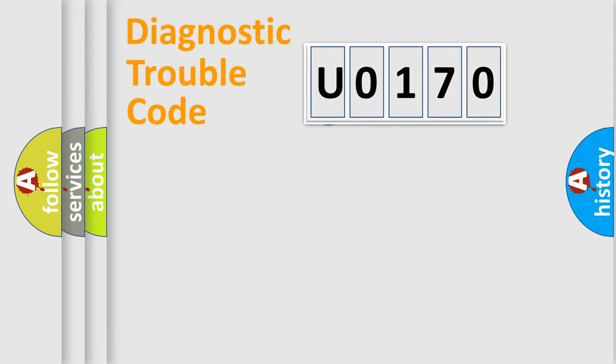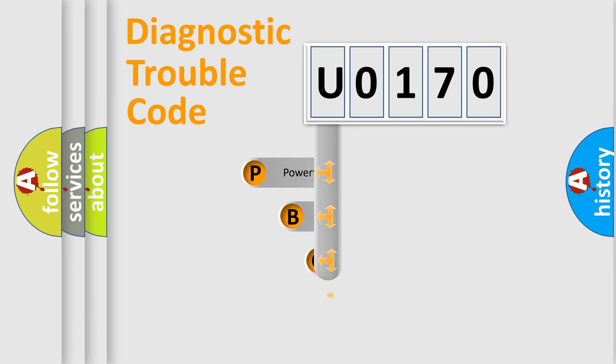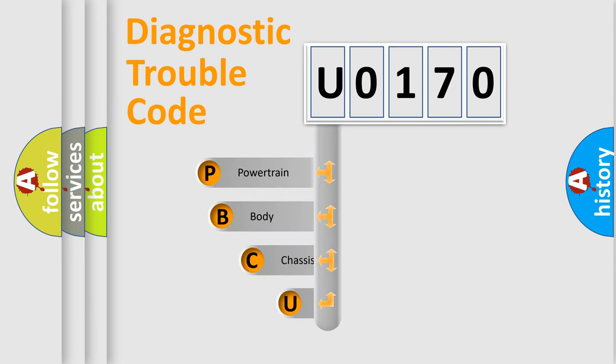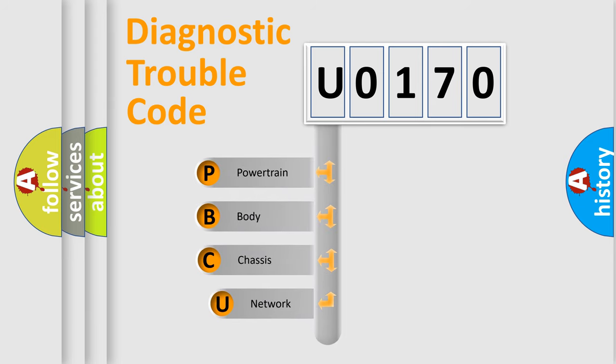First, let's look at the history of diagnostic fault code composition according to the OBD2 protocol, which is unified for all automakers since 2000.